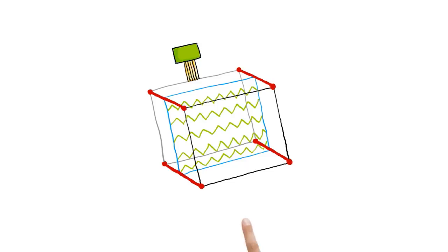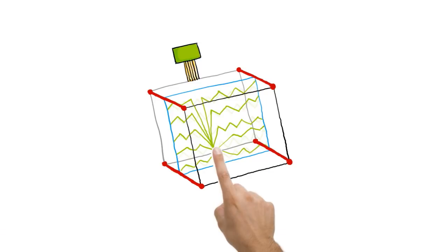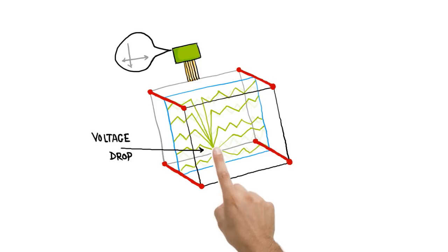When a finger hits the screen, a tiny electrical charge is transferred to the finger to complete the circuit, creating a voltage drop at that point on the screen. The location of this voltage drop is recorded by the controller. And this is how a capacitive touch screen works.